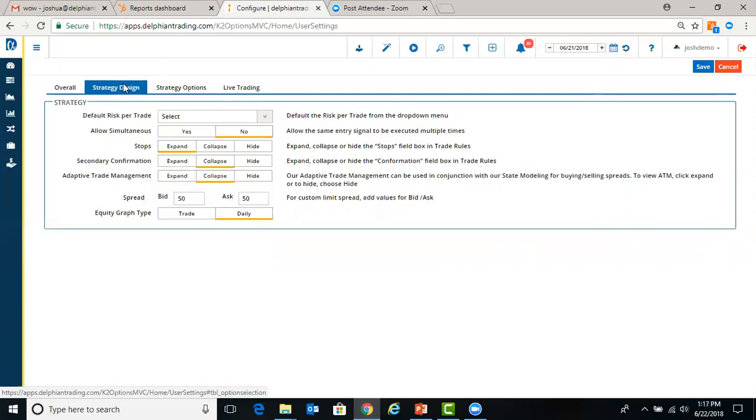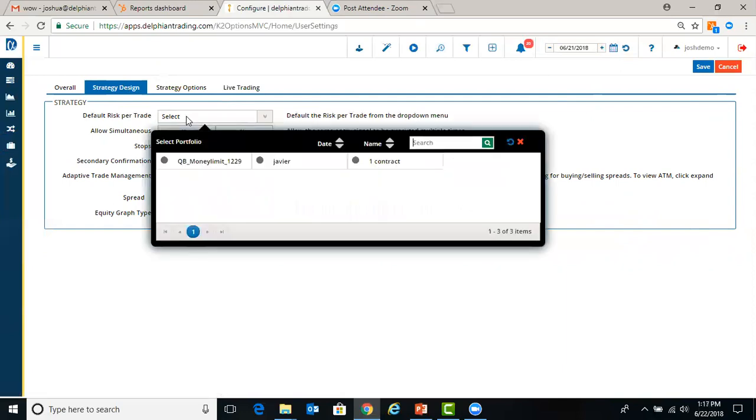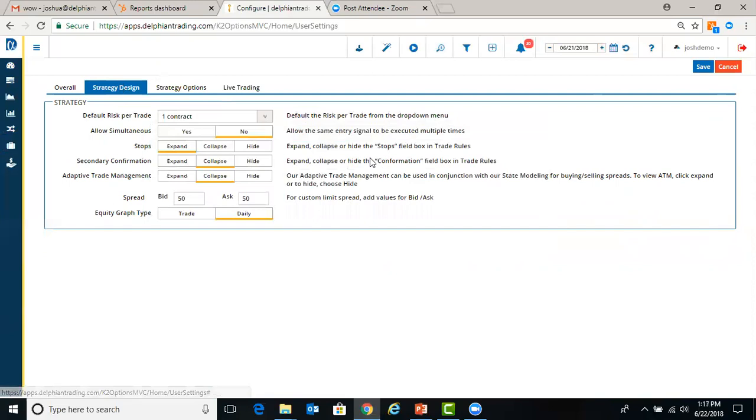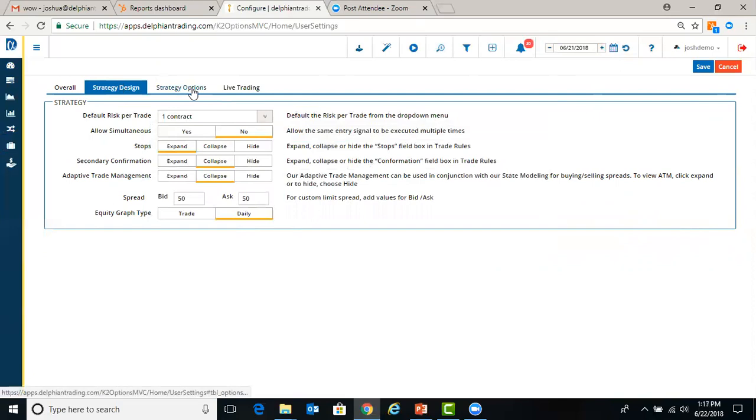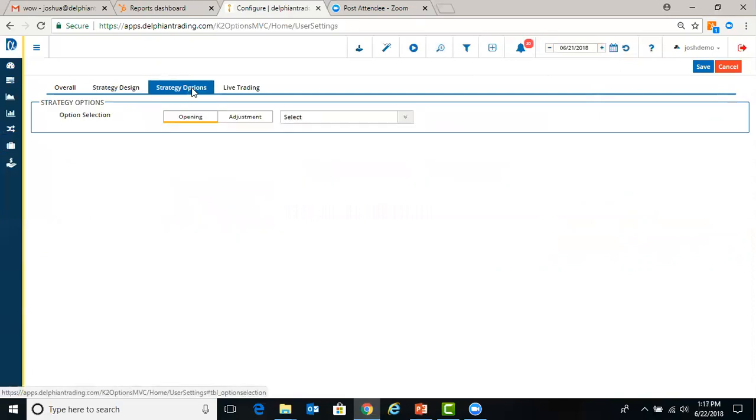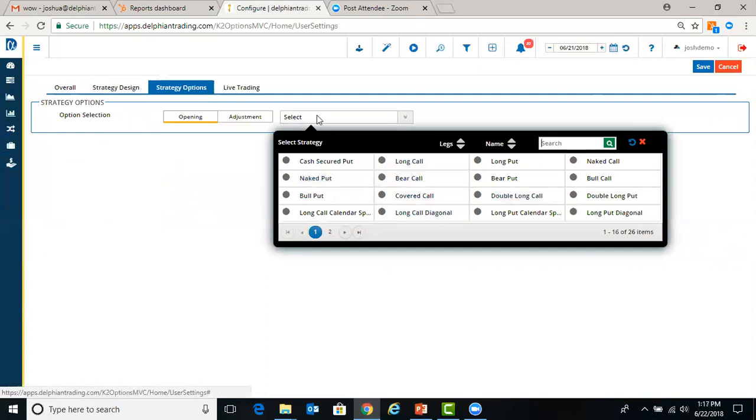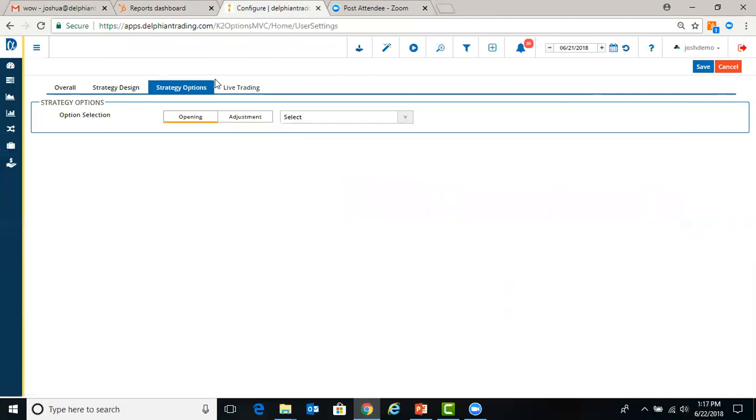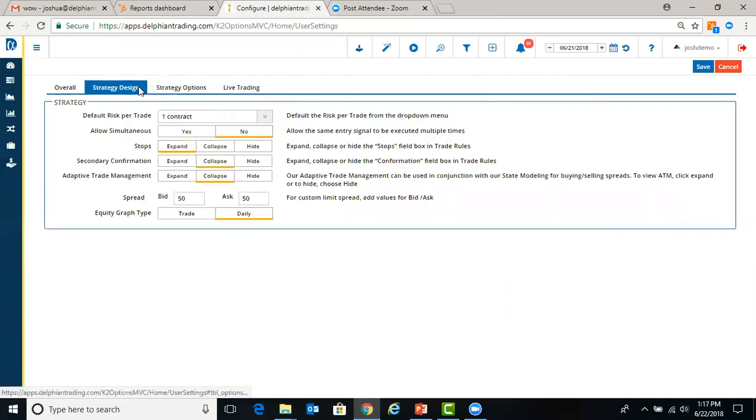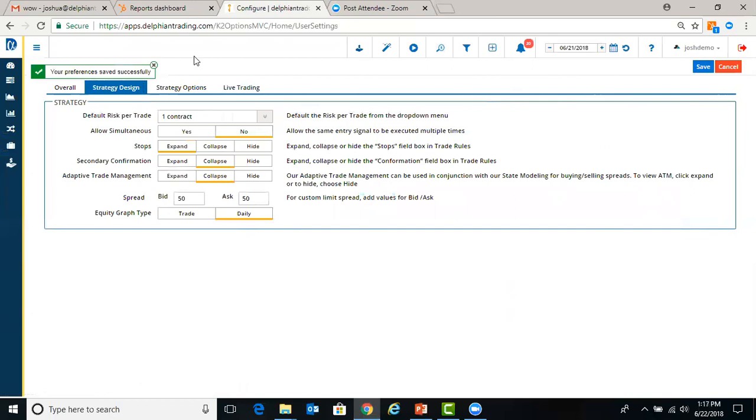We also have a tab for strategy design. If you want to risk a certain amount, you can create that. And then select here, one contract. And now it'll only trade one contract unless I call it otherwise. Same with strategy options. If you wanted to use a MACD put, you can build these yourselves and make them as your default. Once again, once you hit save, wait for it to save successfully.